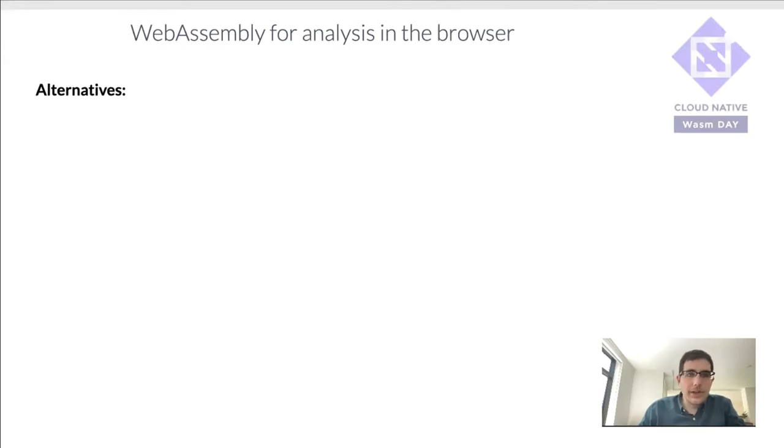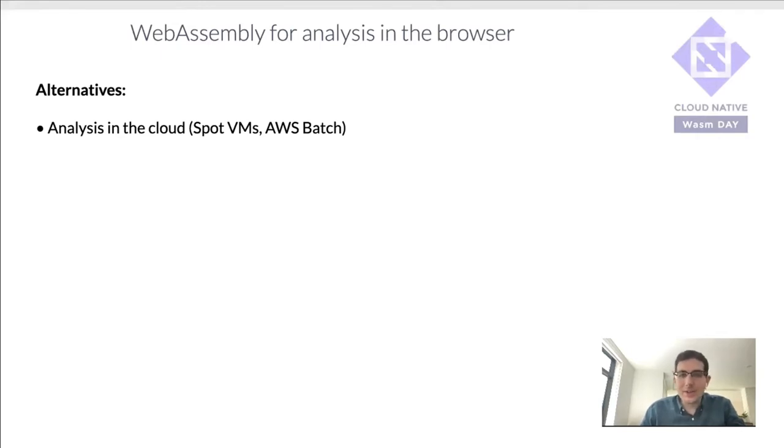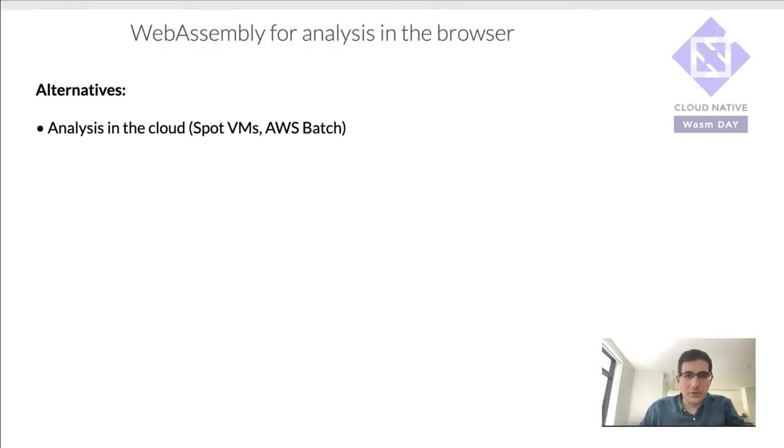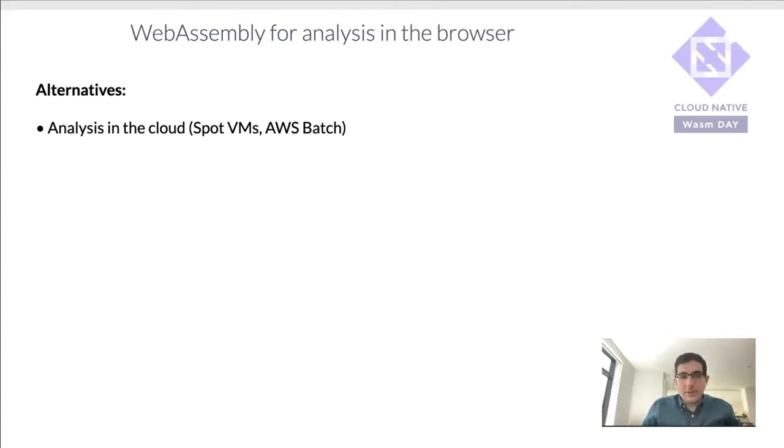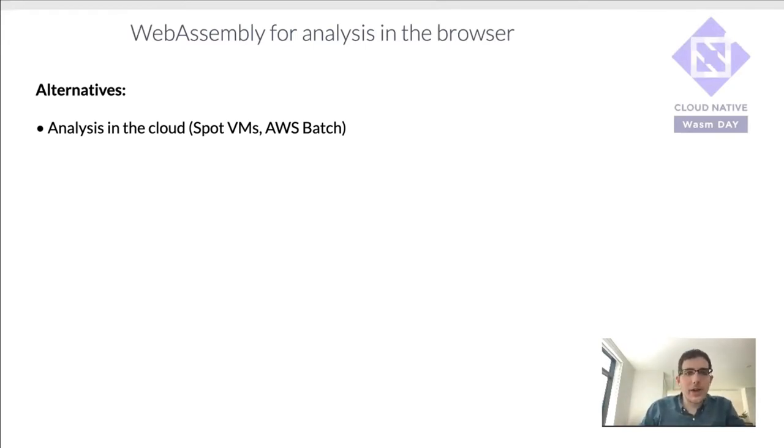So a few alternatives to that. One is just run it in the cloud—spin up some VMs, download the data locally, run the analysis, save the results, and then shut down the VM. You can even use more specialized things like AWS Batch, where you can essentially develop a whole pipeline of tools and then each step can have its own set of CPU and RAM needs.